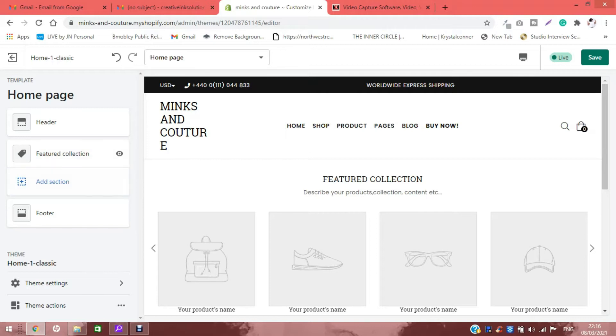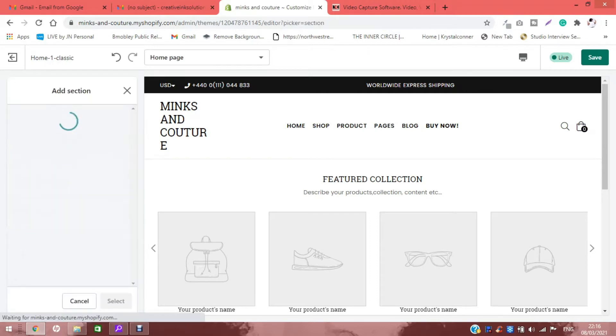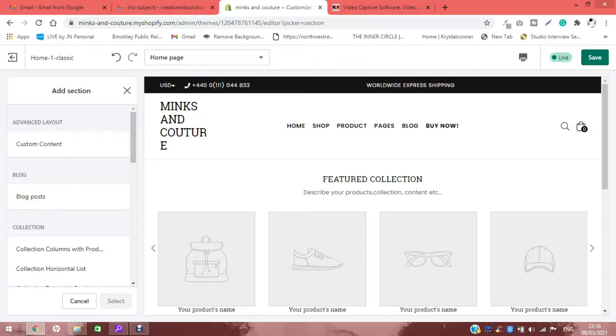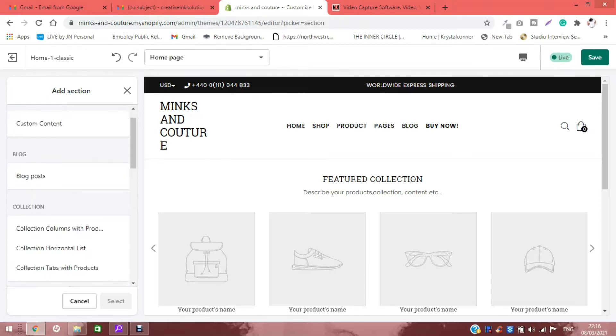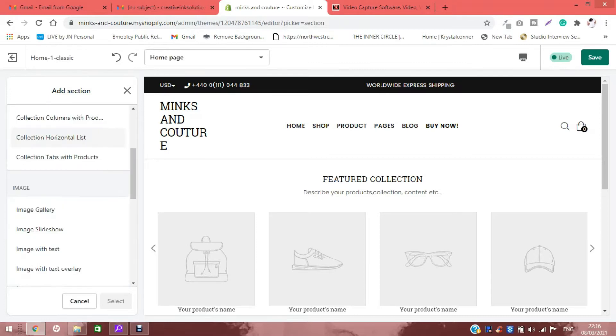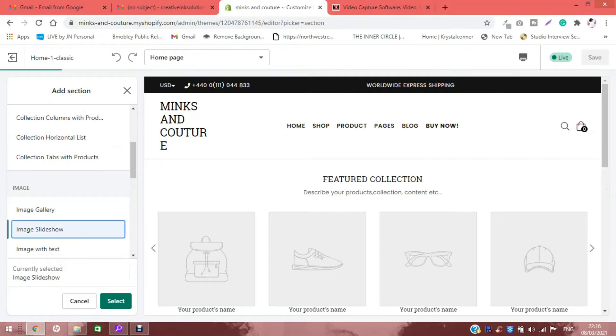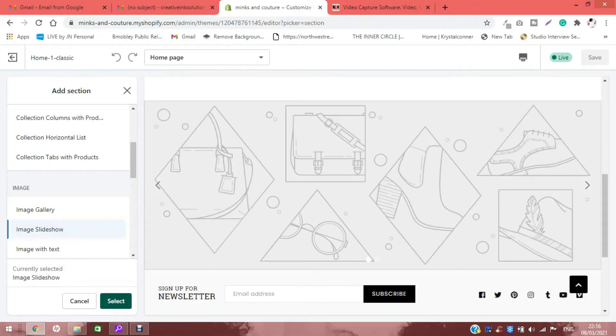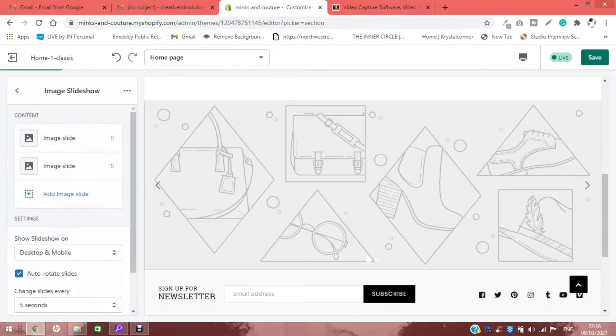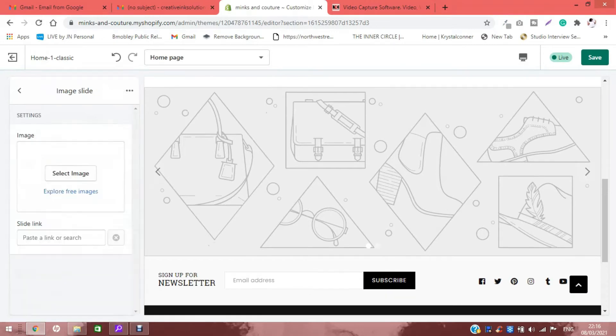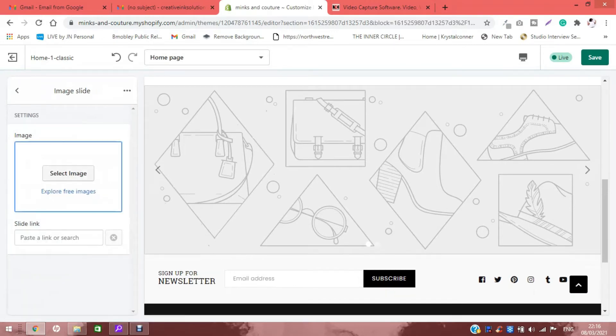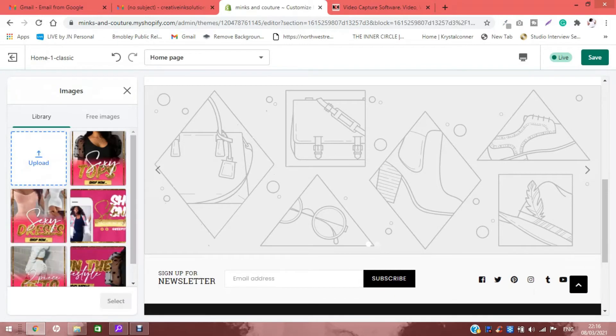The first thing that I'm going to do is add a slider at the top. I'm going to go into the panel on the side here, click image slideshow, then hit select.